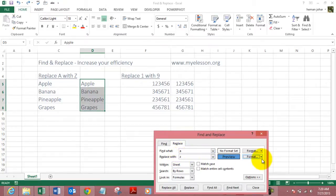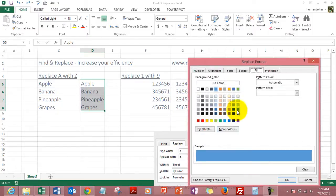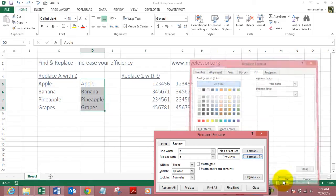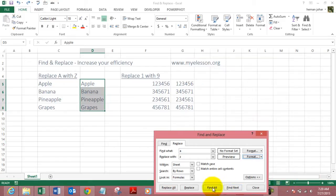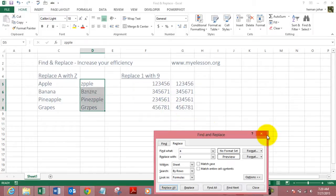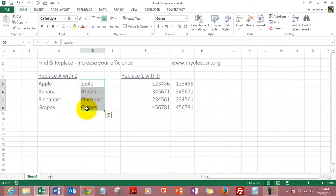The format was anything from here - I've chosen blue color. I can choose yellow color or simply no color. Click OK, click OK, click OK, and you see Apple has become Zeppel, banana has become bznznz, pineapple, grapes.